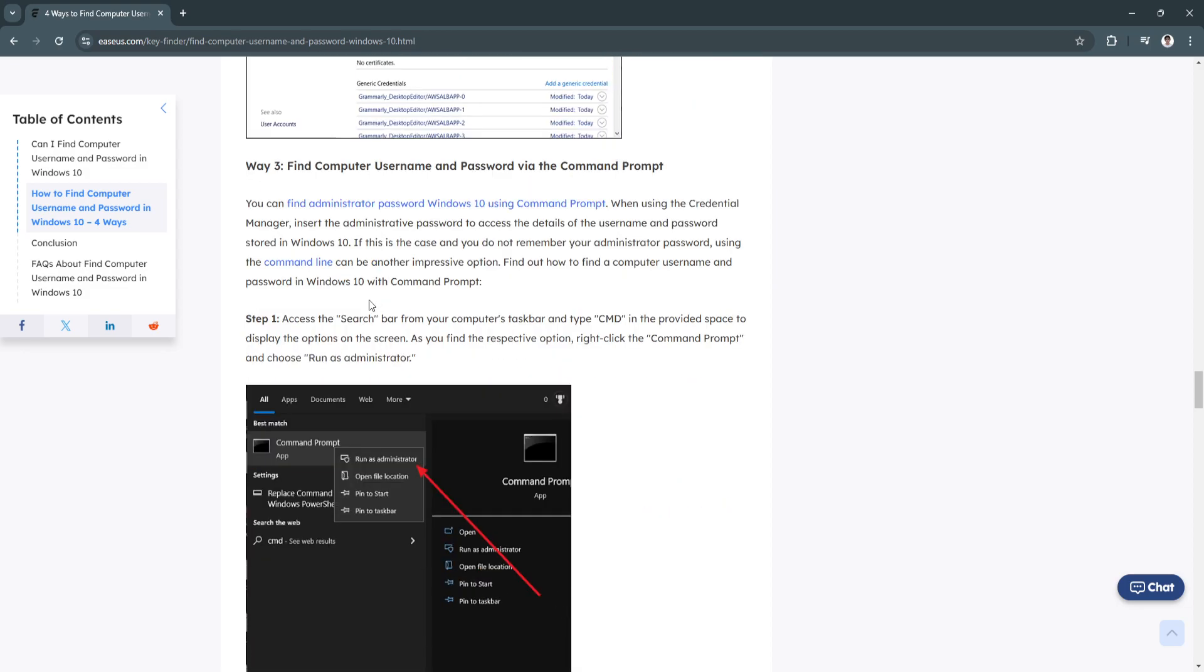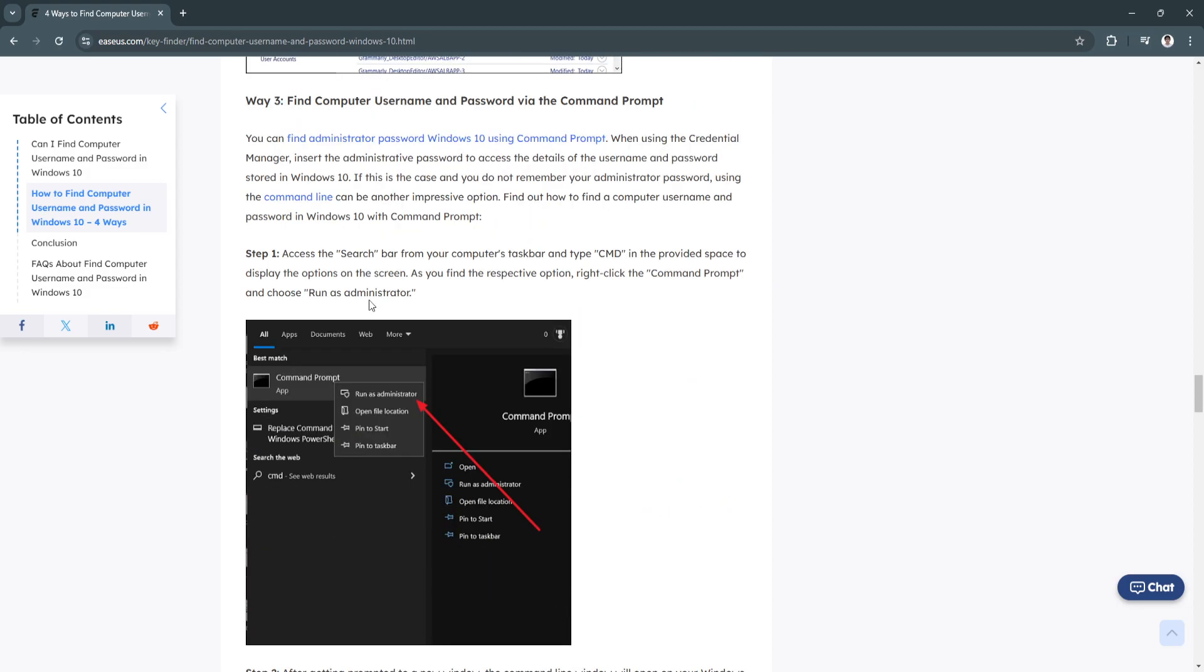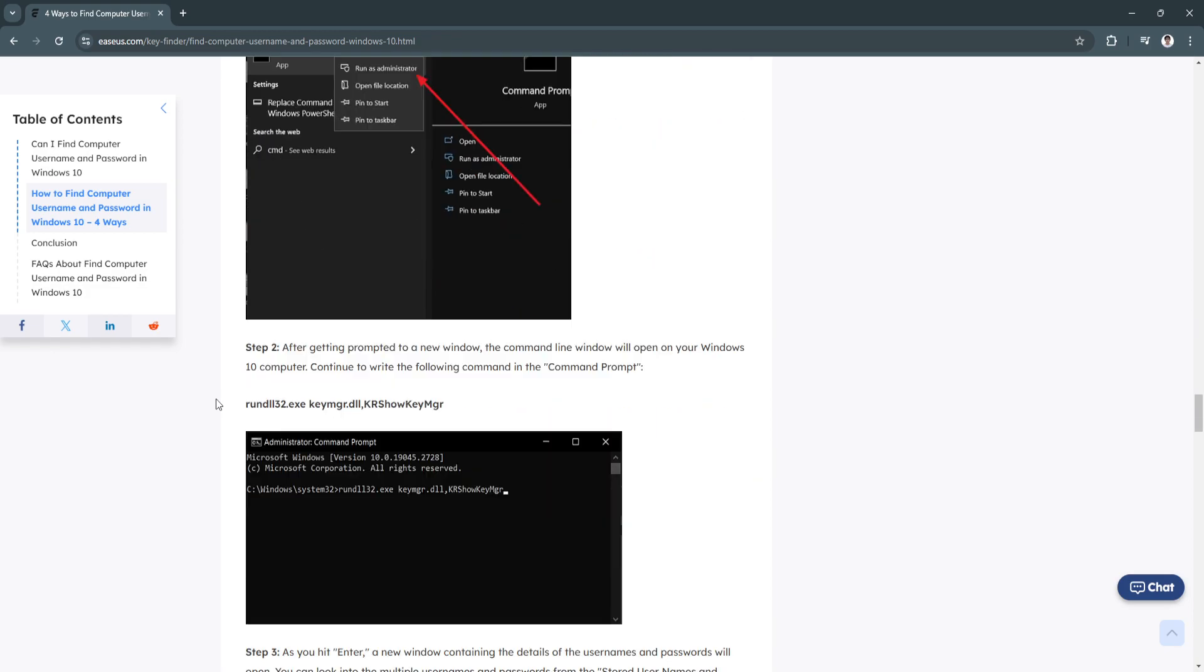Next is finding it via the command prompt. Access the search bar from your computer's taskbar and type cmd in the provided space to display the options on the screen. As you find the respective option, right-click the command prompt and choose run as administrator.